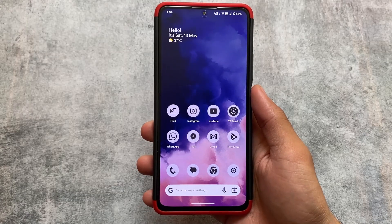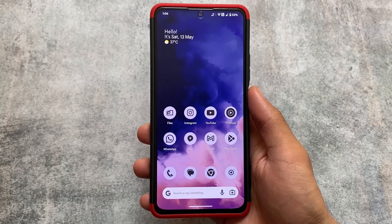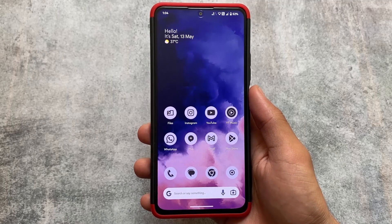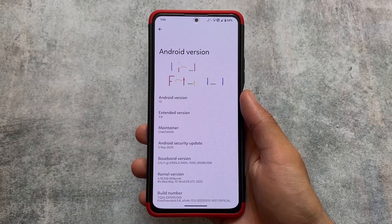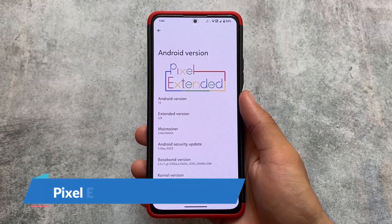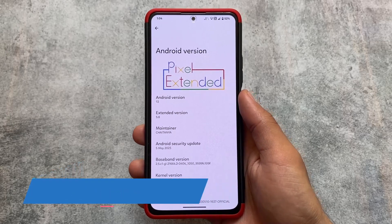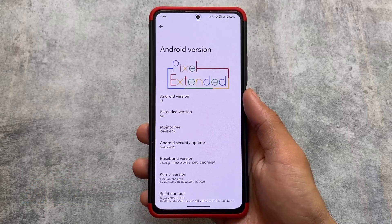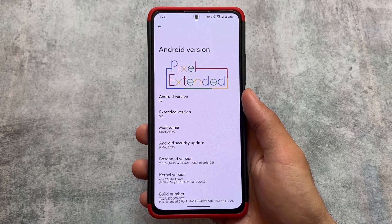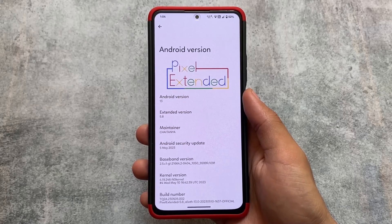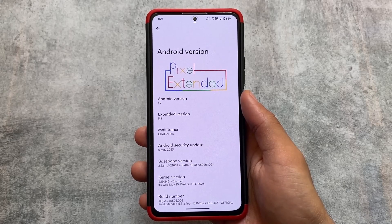If you are looking to install a pixel-based custom ROM, the most underrated one is Pixel Extended, which we are talking about in this video. This is Pixel Extended version 5.8, the latest version at the time of making this video, running Android 13 with the latest security patch. I'm going to talk about some of the things regarding Pixel Extended and why this is one of the most underrated pixel-based custom ROMs in the custom ROM community.